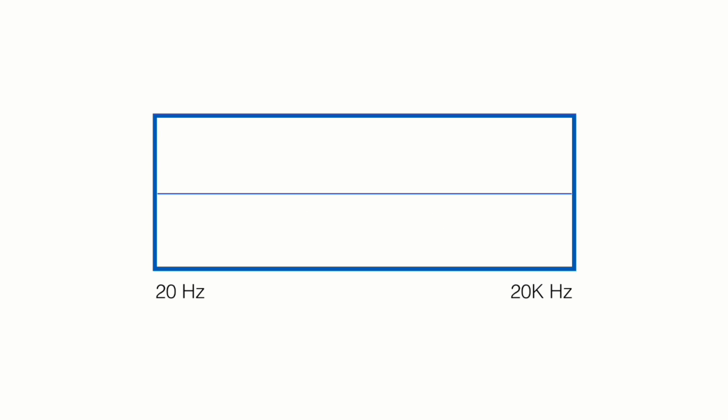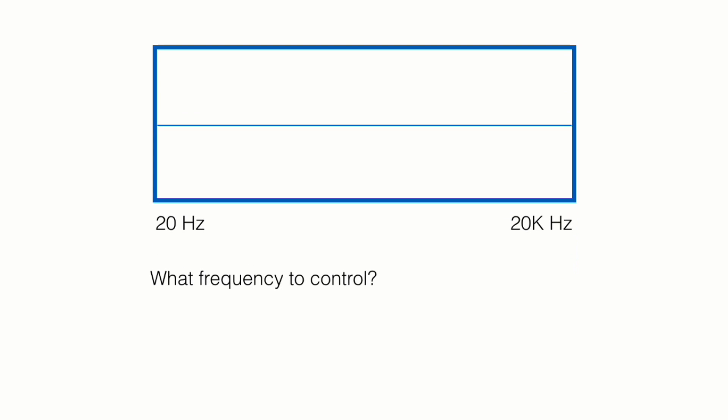Now we're going to really simplify this now. Let's take a look at the three main types of equalizer adjustments. First, you have the notch. Now this is our EQ and we have all the frequencies from 20 to 20,000. The first question that you need to answer is what frequency do you want to control. For example, we want to control 3000 because, for example, we have a voiceover and we want to increase the high parts a bit. So we have a point here at 3000.